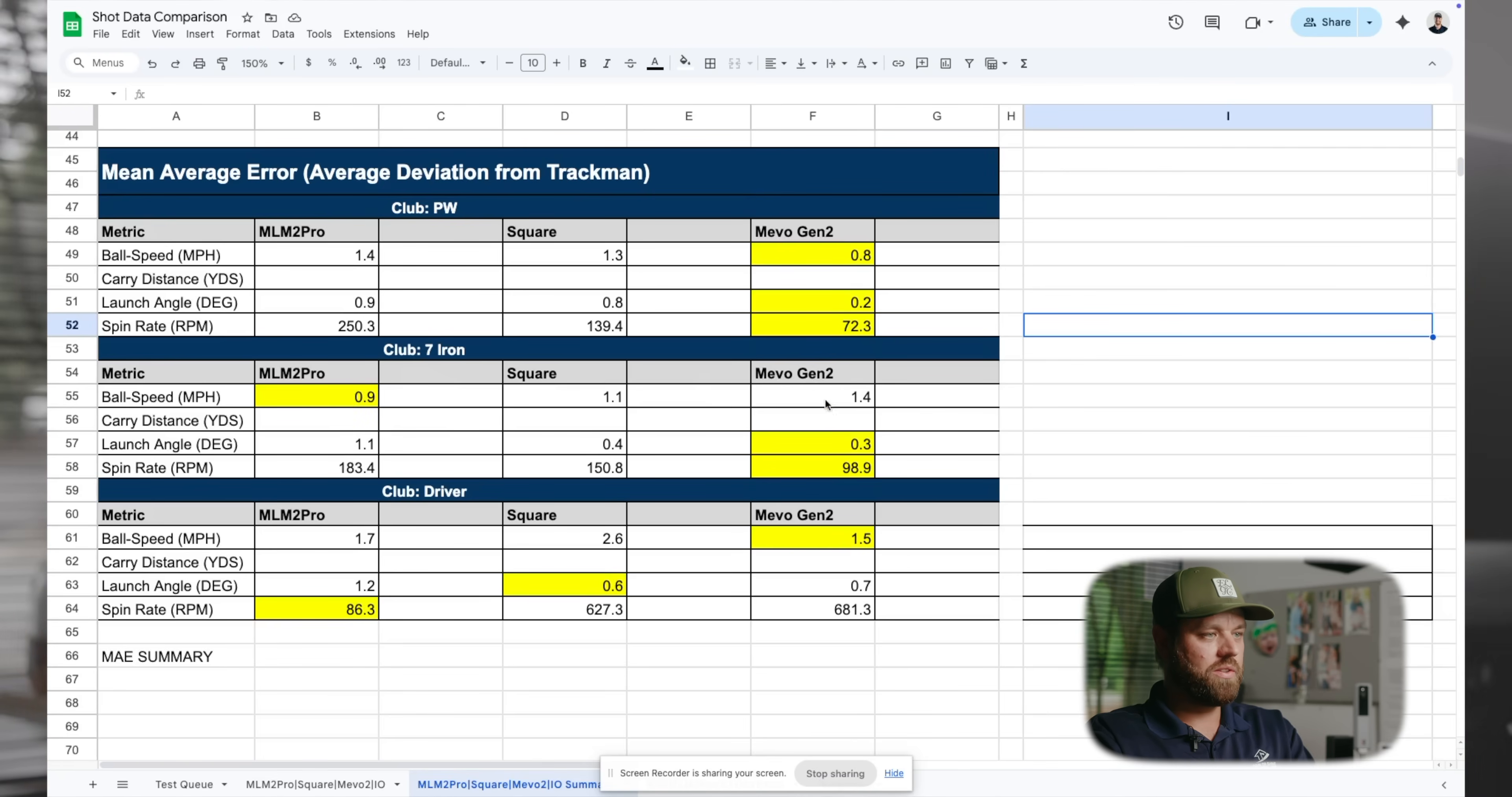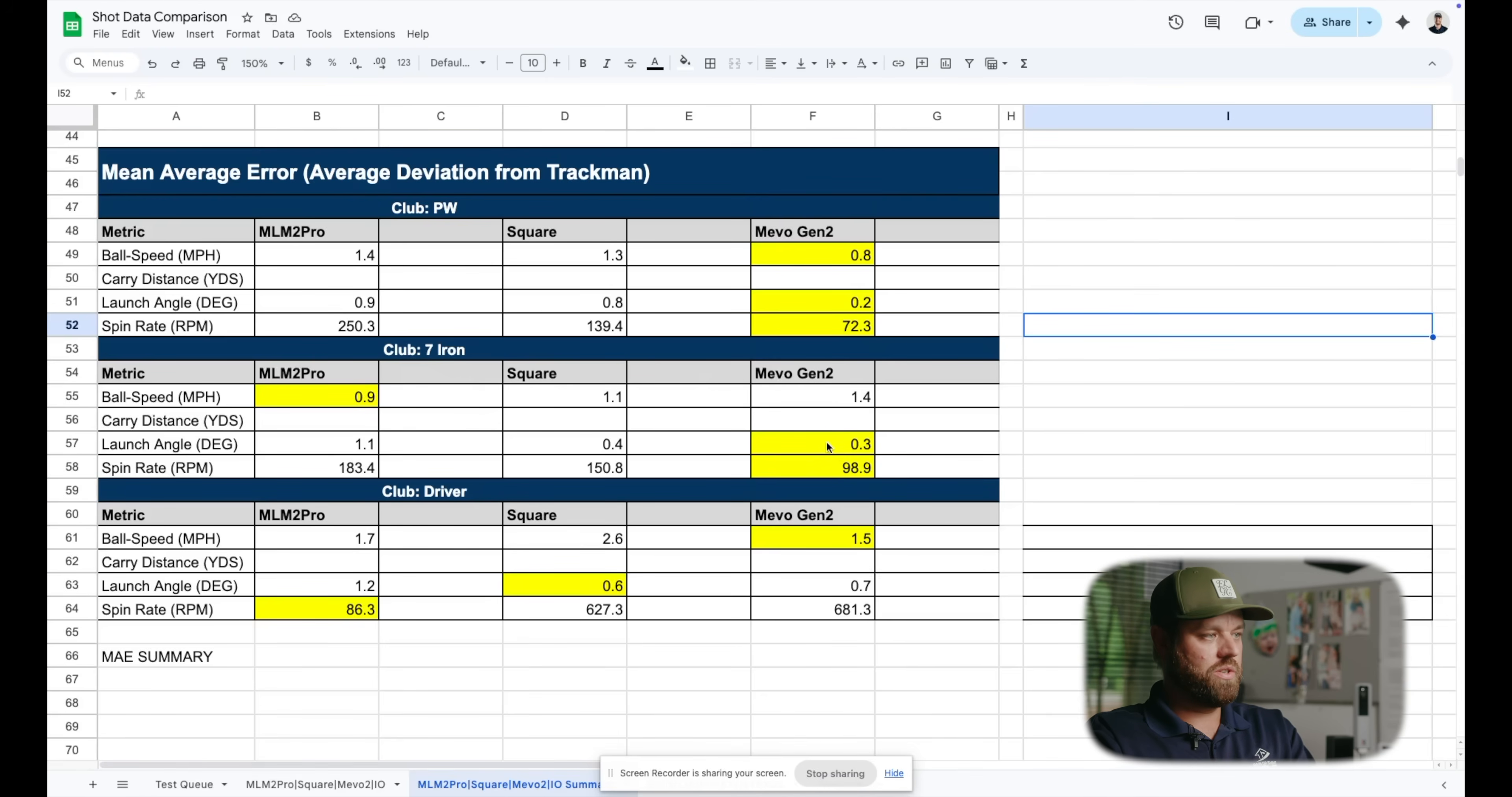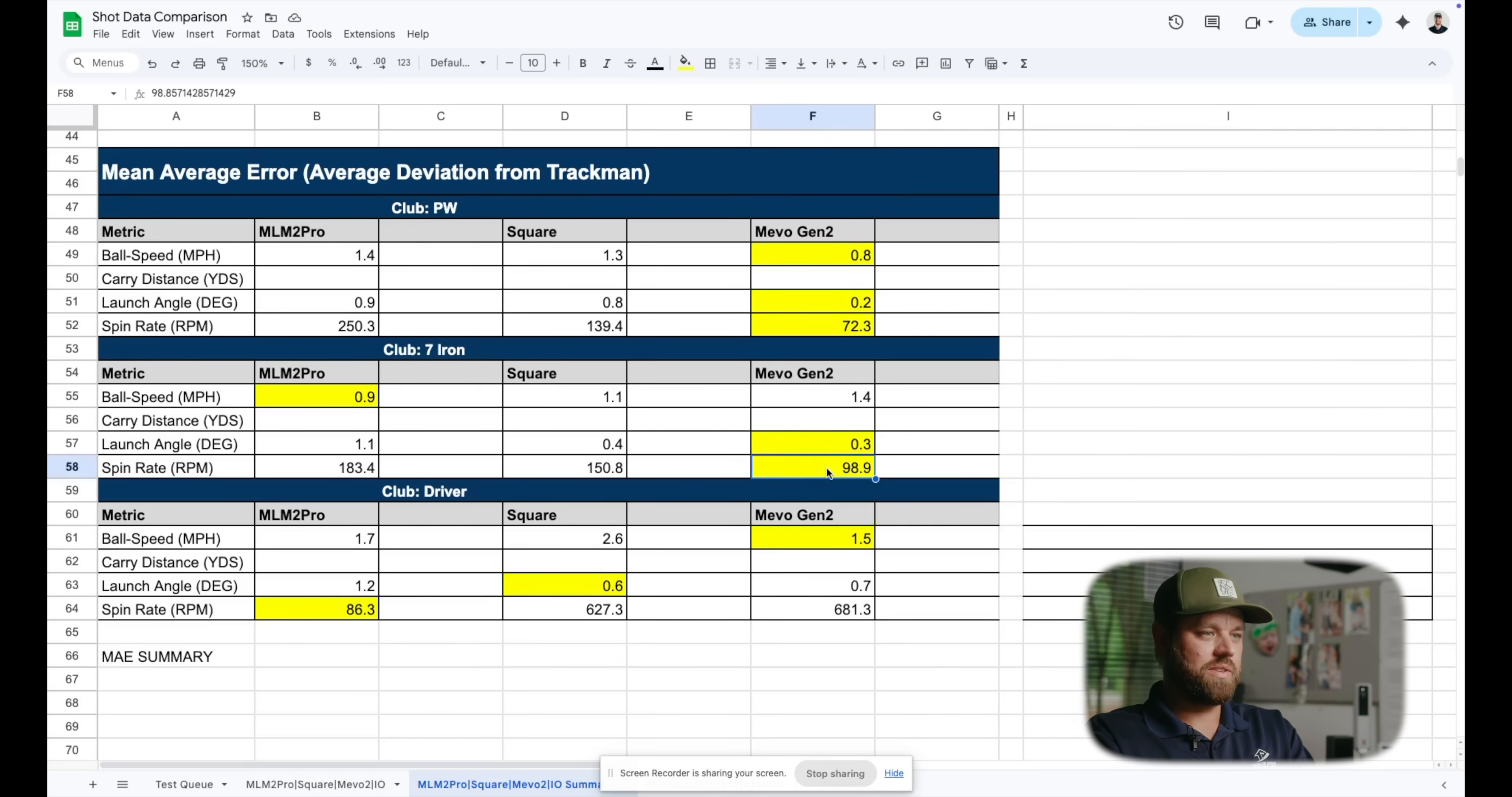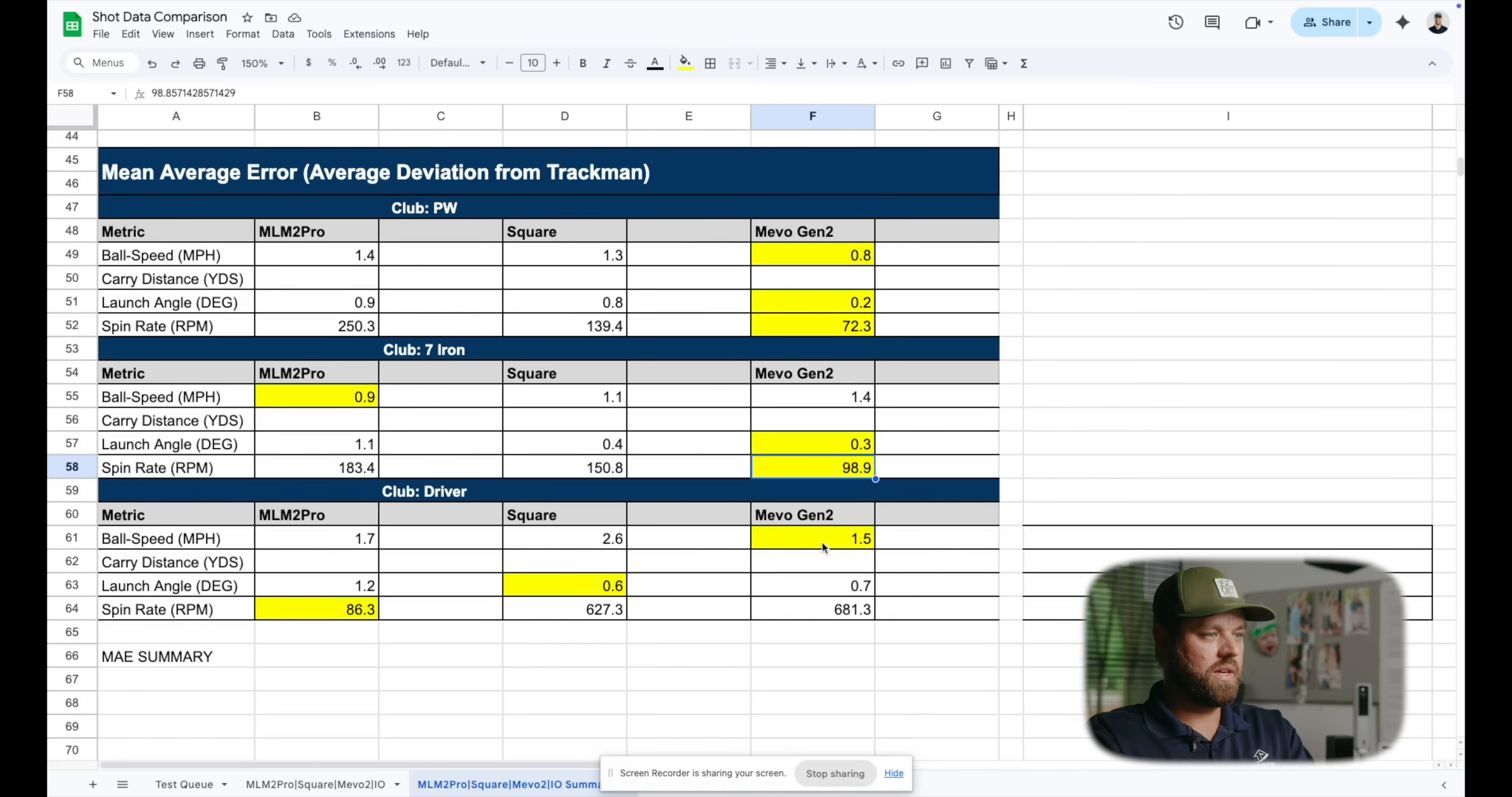With a seven iron, they were all pretty good. MLM2 Pro was actually the closest on ball speed. And then Mevo Gen2 was closest to TrackMan with launch angle and spin rate. Launch angle's tough because some of that could be setup. I'm not really putting too much emphasis on the launch angle side of things, but spin rate is very important, especially with irons. So Mevo was the winner on the spin rate side.